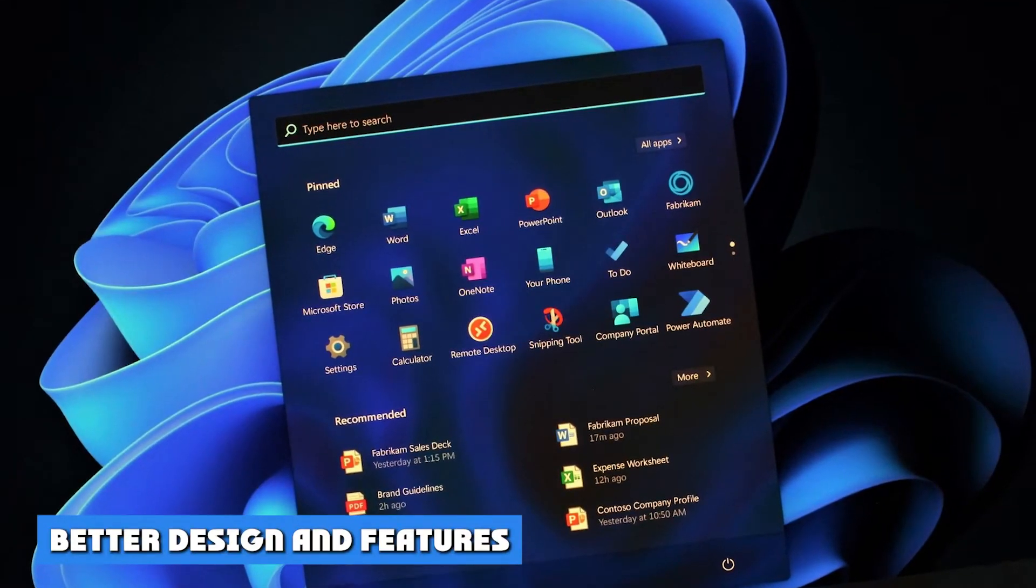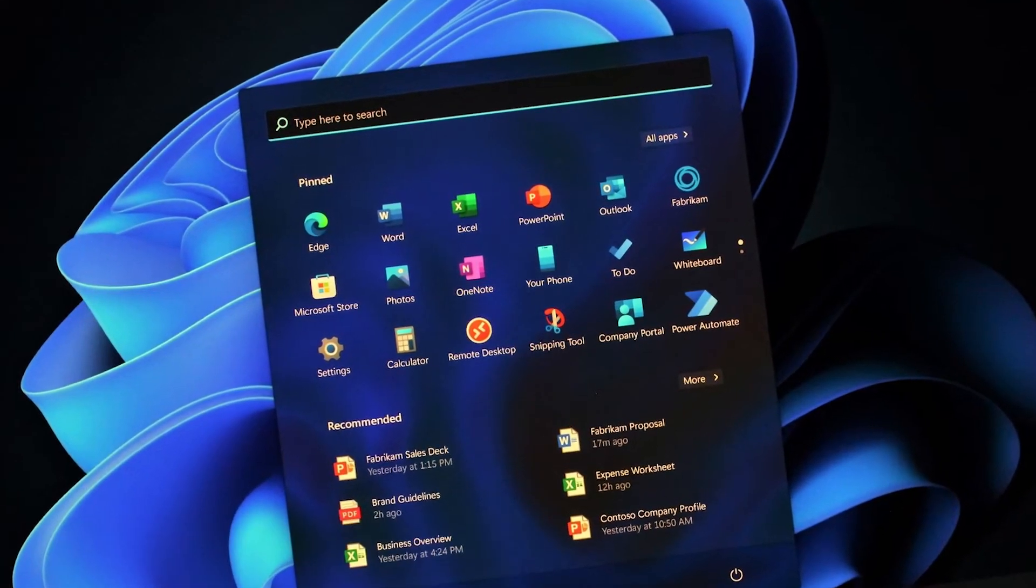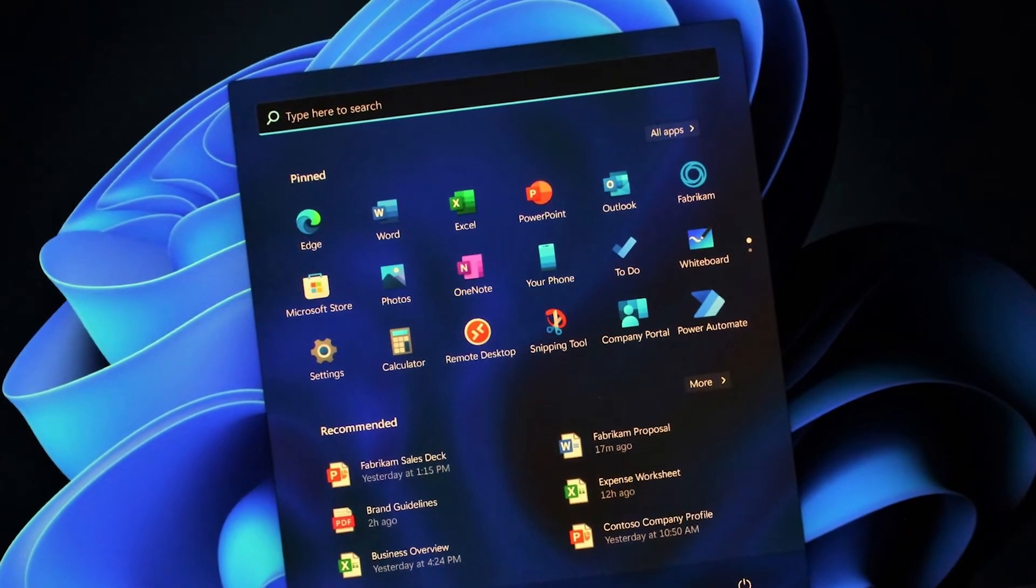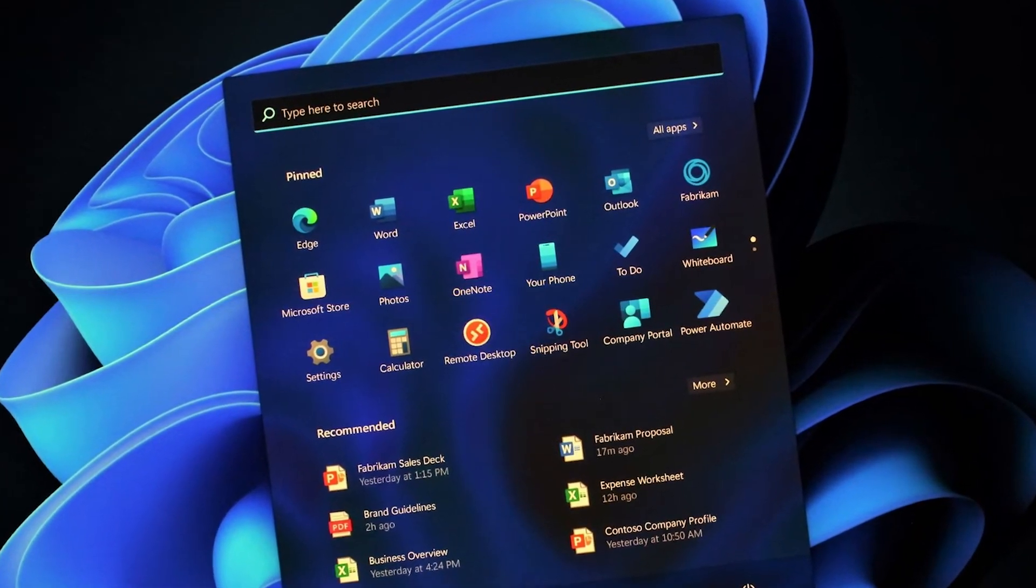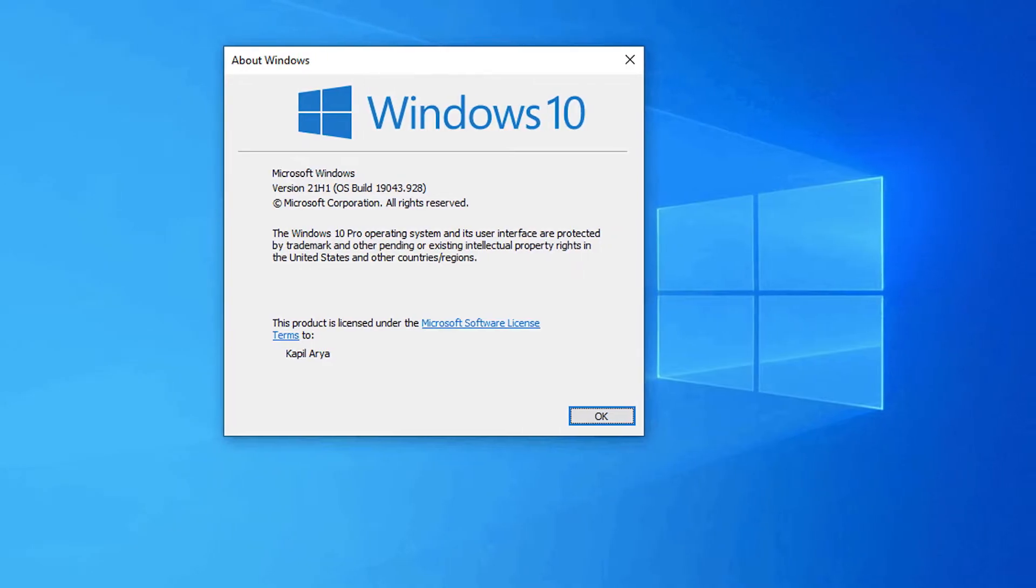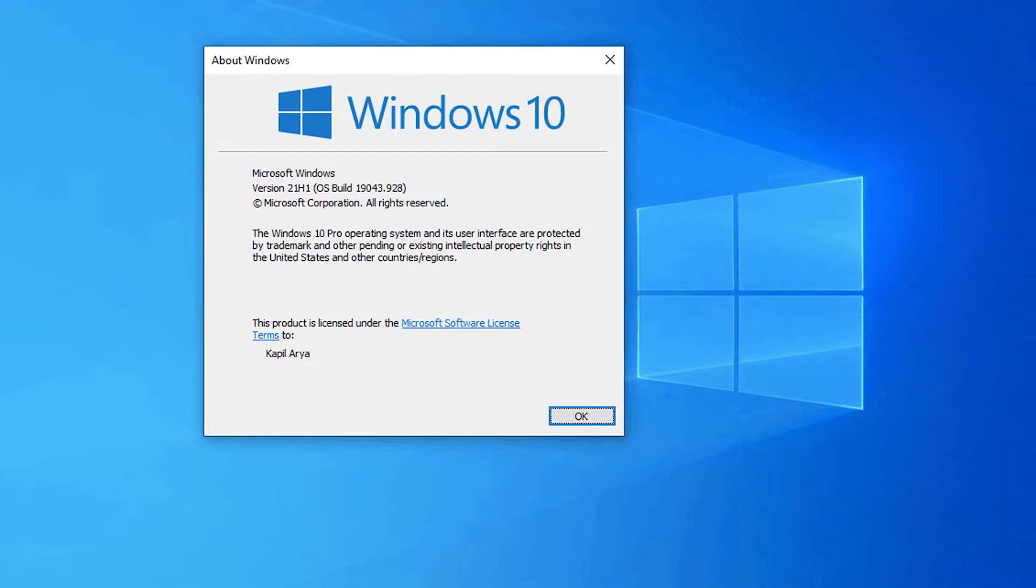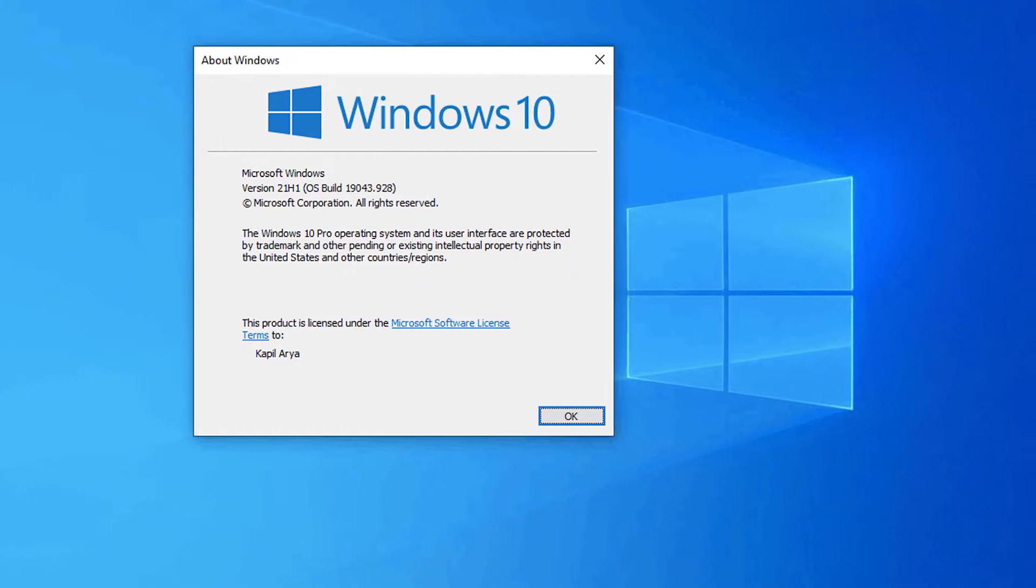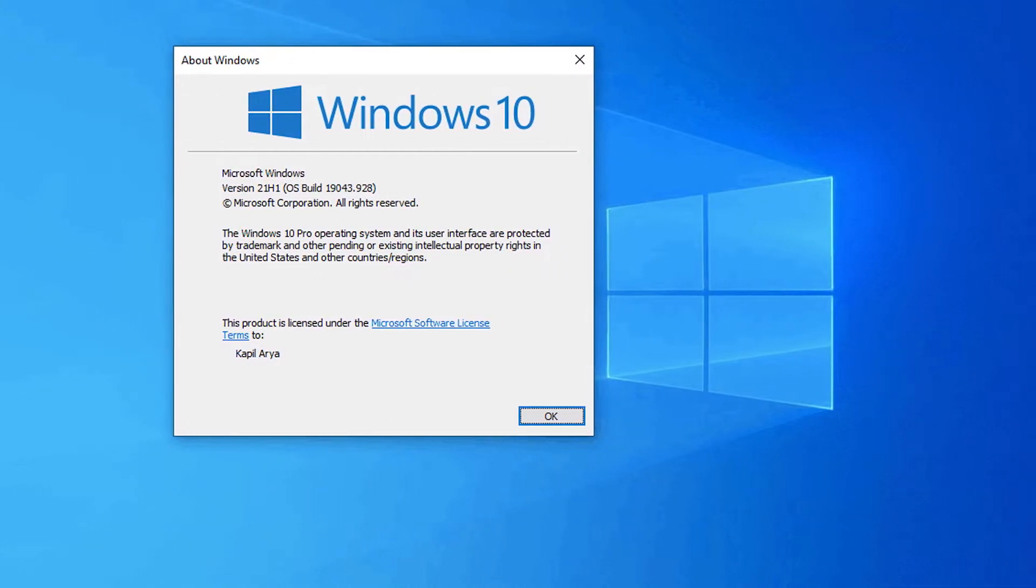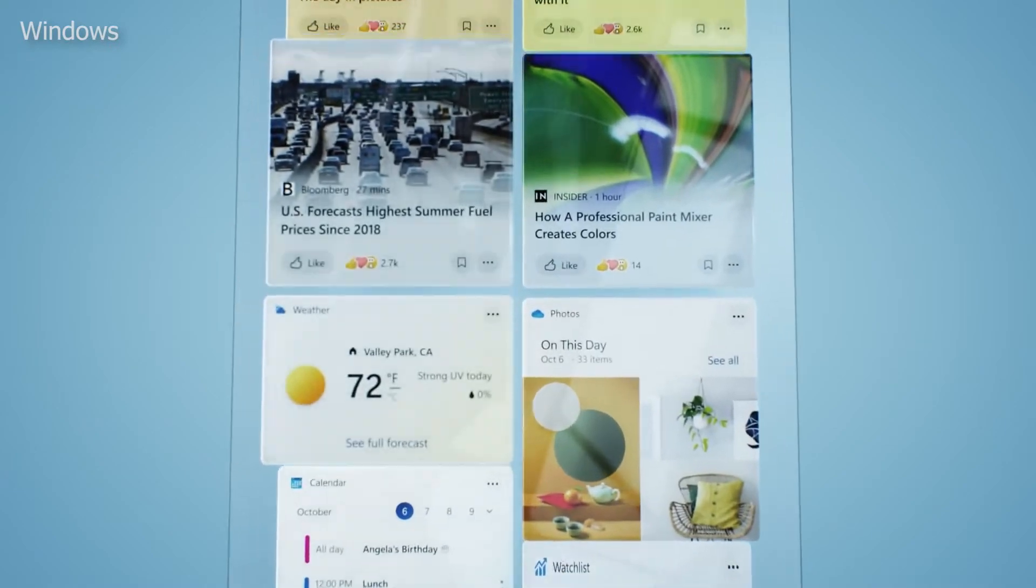Better design and features. Windows 11 makes a big visual departure for Microsoft. In the new operating system, Microsoft centers the taskbar and start menu on the screen. This makes it look a bit more like macOS and Chrome OS. However, you can still move it back to the left if you want.